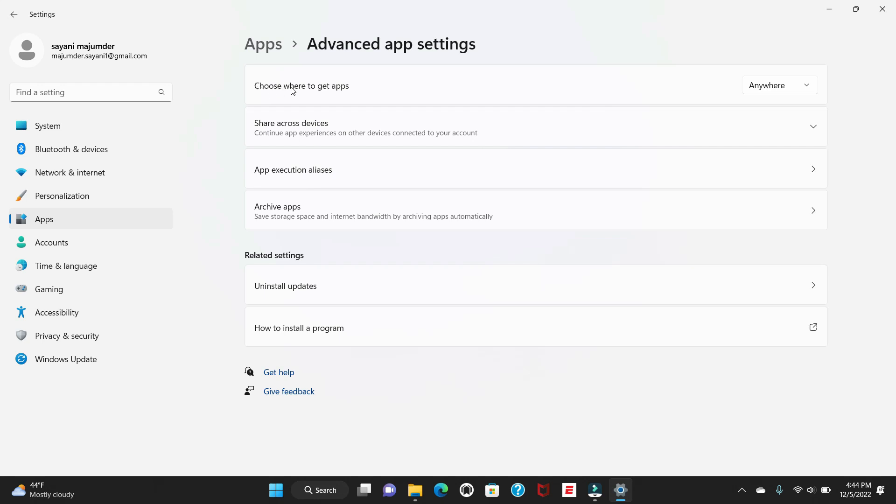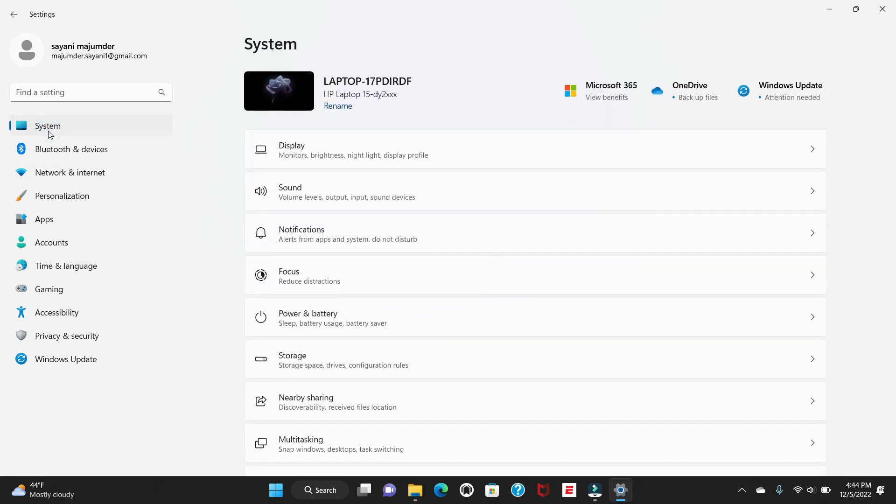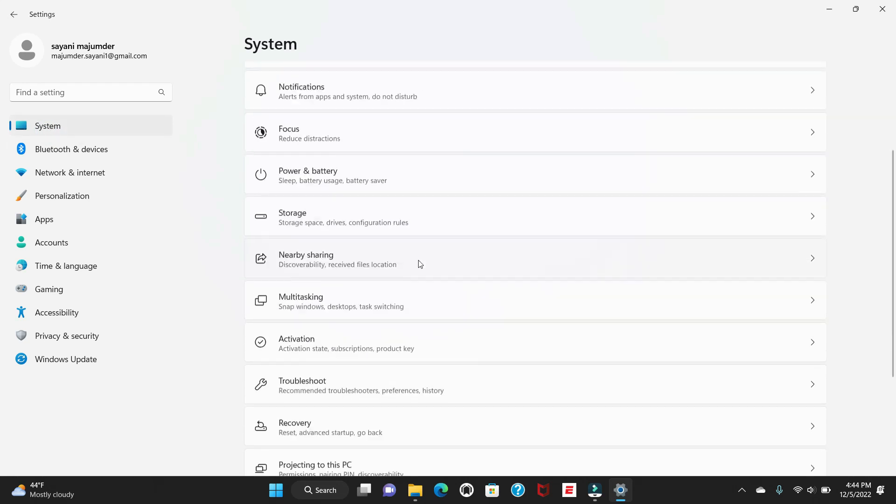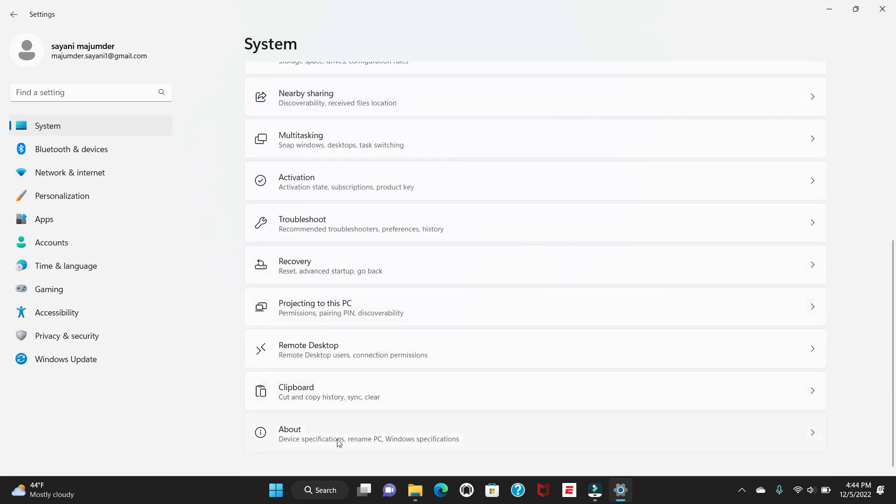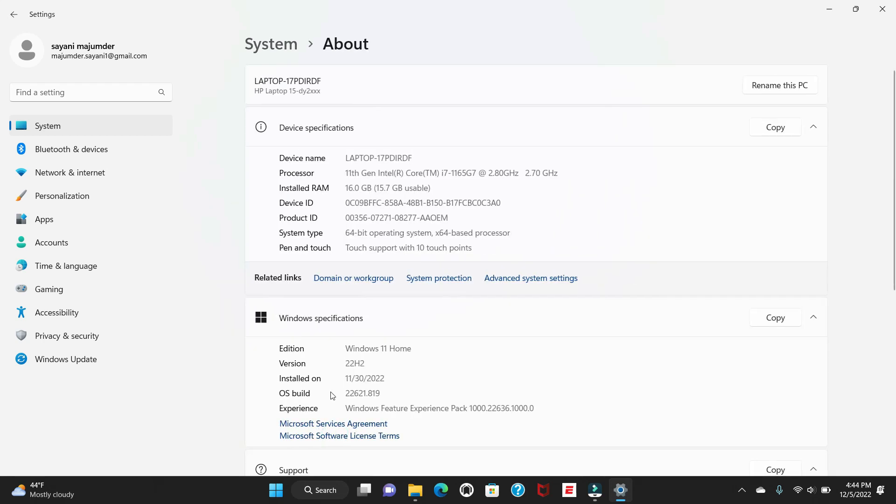Most probably your Windows is having the security mode that is called S mode. How to verify that? Just go to System. Inside System, just see the information or the About section and verify what kind of edition you have. Here you can see my edition is Windows 11 Home, but I'm very sure it will be like S mode. If you are having S mode, then definitely you can't install any software.